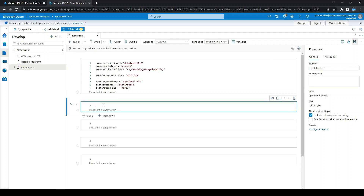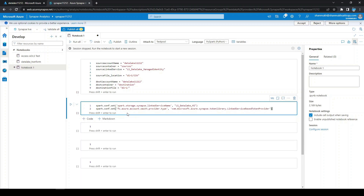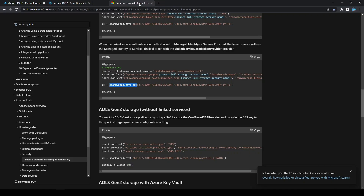We already have code copied from the Microsoft official documentation. This code accesses the storage account using the linked service — the authentication type is OAuth and we are making use of the token library. I'll mention the documentation link in the description. We just need to replace the linked service name with the one we just created. The authentication method is managed identity using a linked service-based token provider.